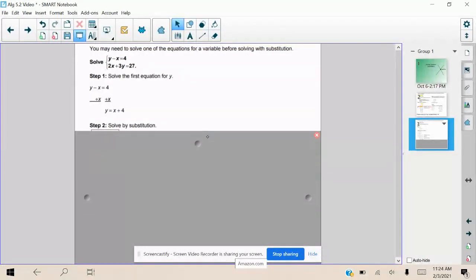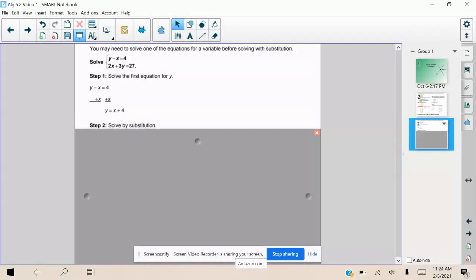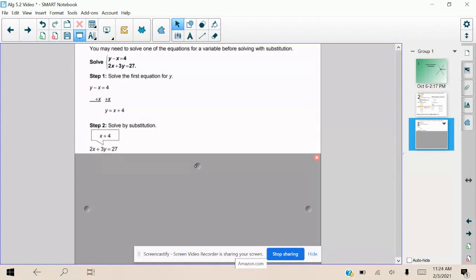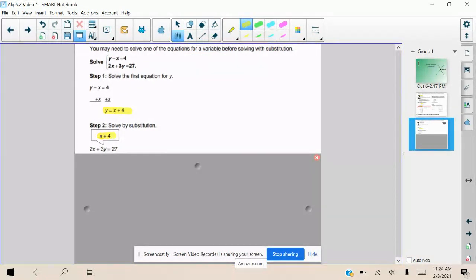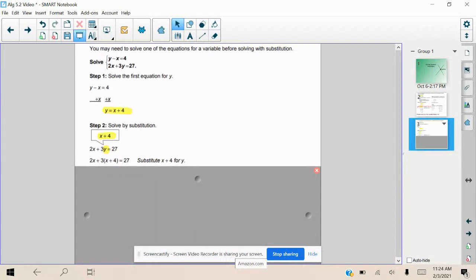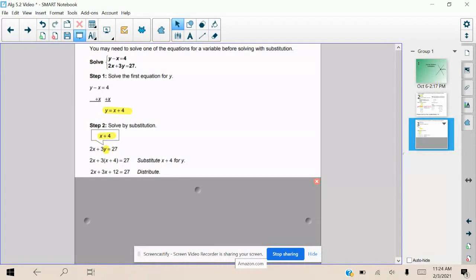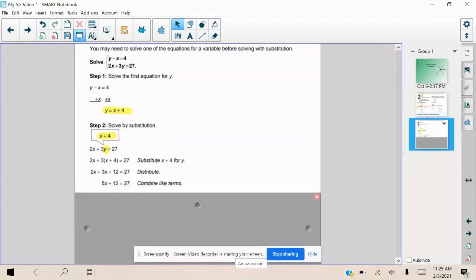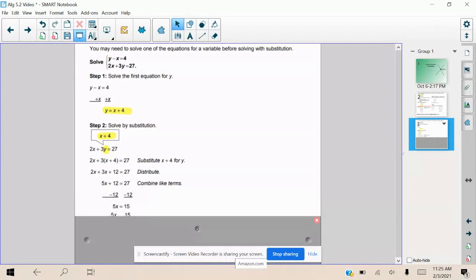Now that we know y = x + 4, wherever we see a y we can replace it with x + 4 because they're equal — they're the same value, just written differently. We go into the other equation. What's different here is that we have 3 times y, so we use the distributive property: 3 times (x + 4) gives 3x + 12. So we have 2x + 3x + 12 = 27. We combine like terms and solve to get x = 3.